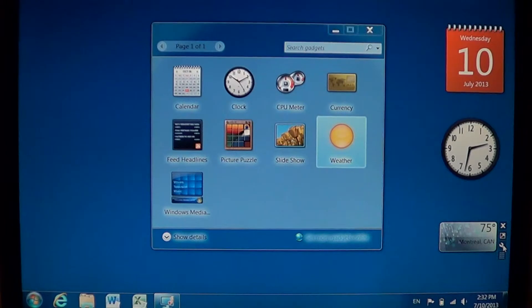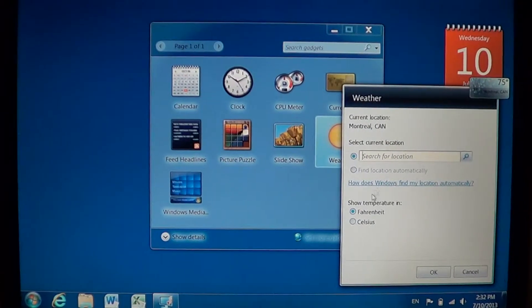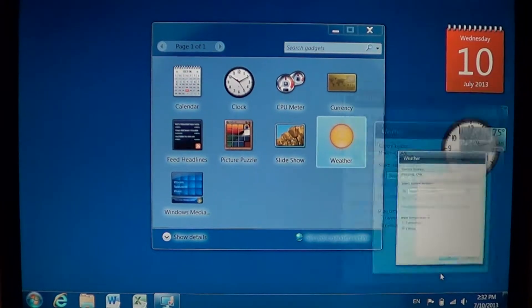And of course you can change it. Here's in Fahrenheit, you can change that to Celsius. There we go.